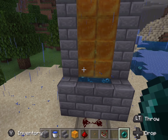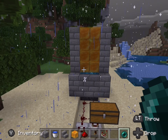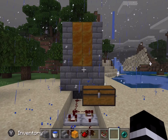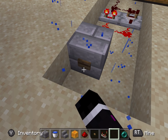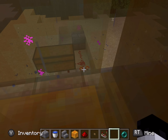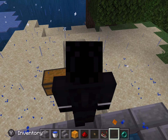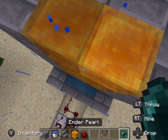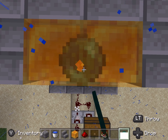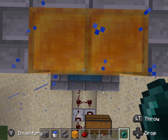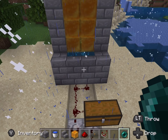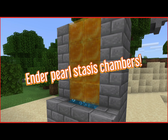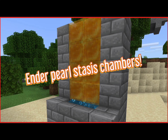Now stand in the middle and throw your Ender Pearl down like this. It should get stuck in a state where it just bounces up and down and cannot move. Because you have the comparators making a pulse extender, you should teleport through like this. You can see it works, and it looks pretty cool too — the Ender Pearl projectile is actually quite big and you can see it bouncing up and down. That's how you build an Ender Pearl stasis chamber on Bedrock Edition.